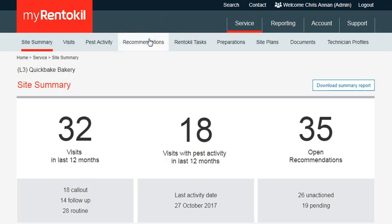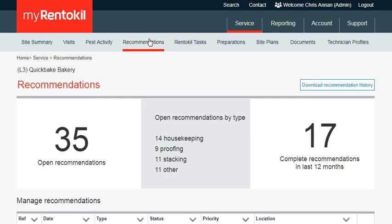At the top of the page you will see Summary Modules. The white sections of the Summary Modules are key numbers and the grey sections in the middle provide a breakdown of the open recommendations.